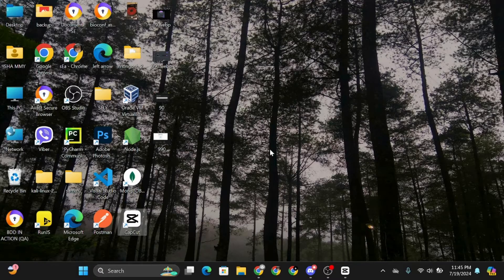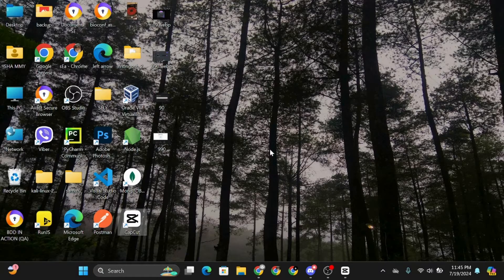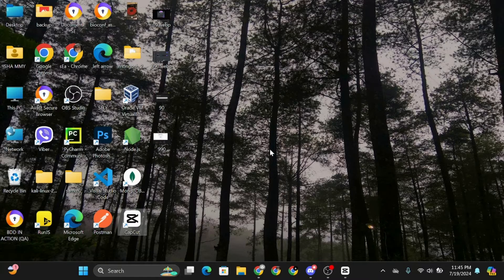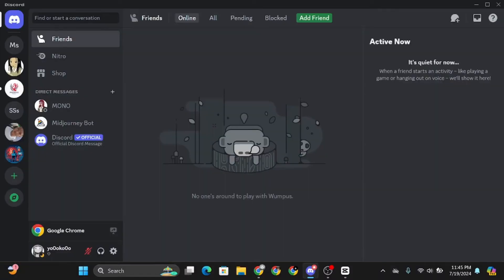First of all, go ahead and launch your Discord application on your desktop. And once you're here, make sure that you're logged into your account.